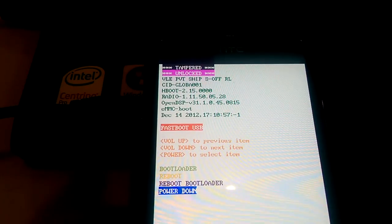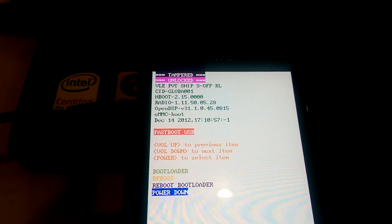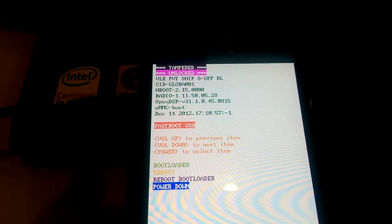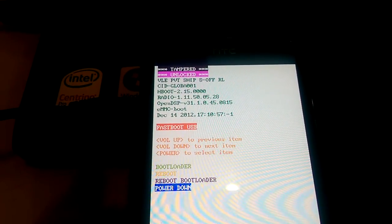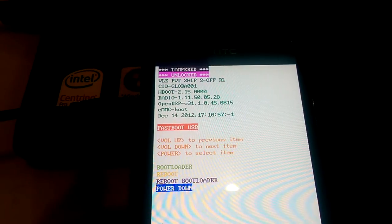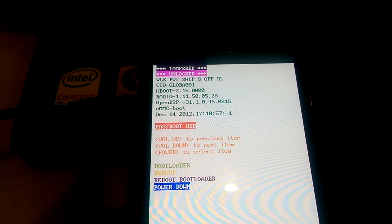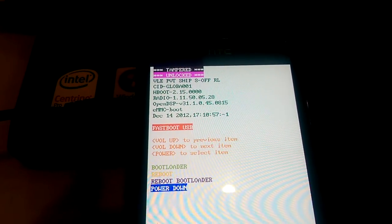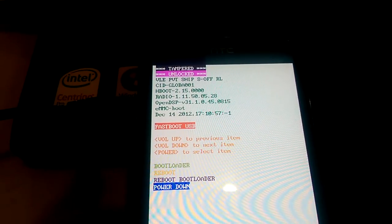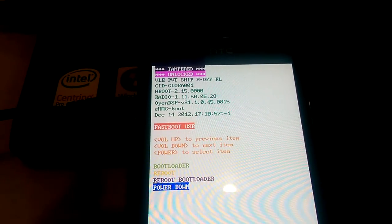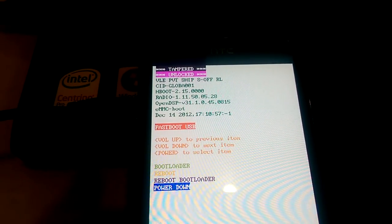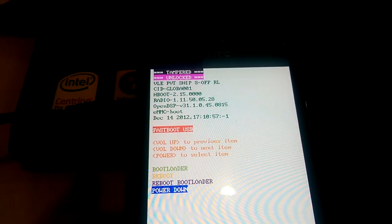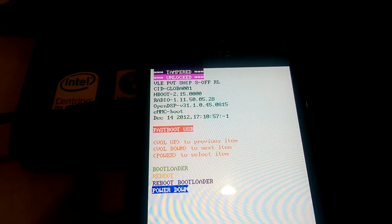As you can see now on the screen, my phone is an HTC One S and I have an unlocked bootloader, and the third line says S-off. And also you can see in the fourth line it says CID Global001.